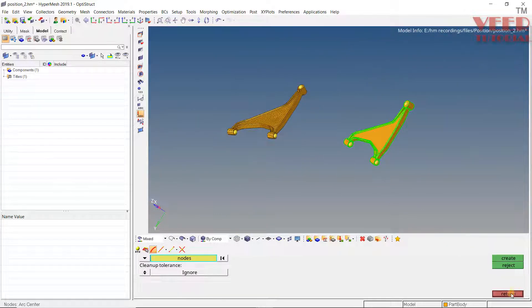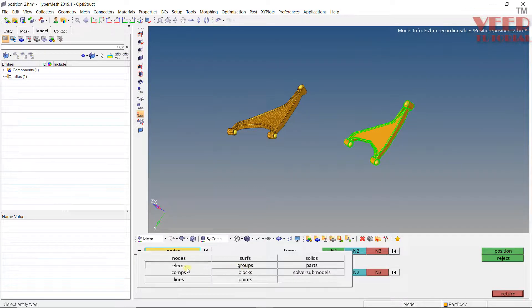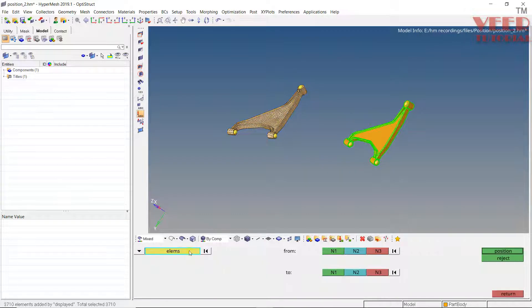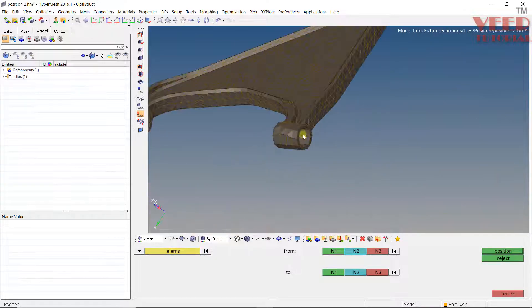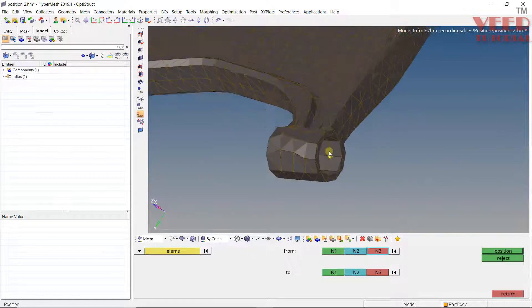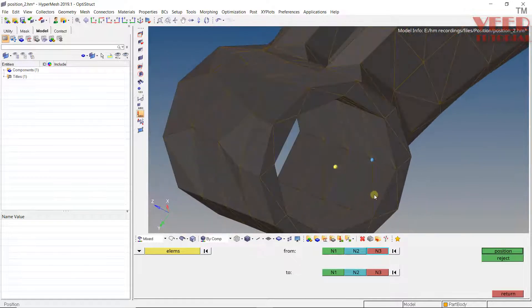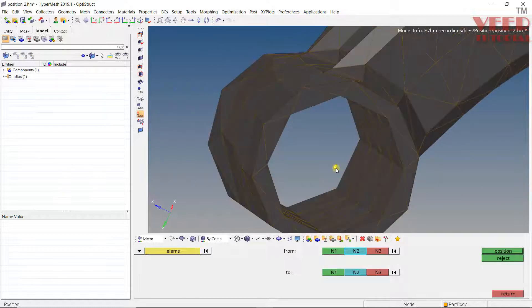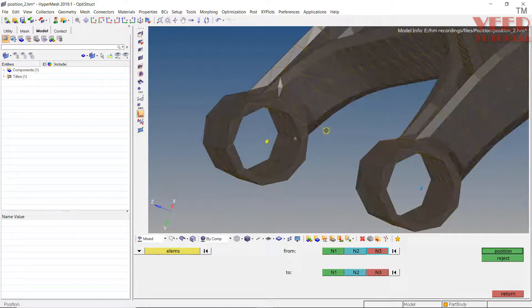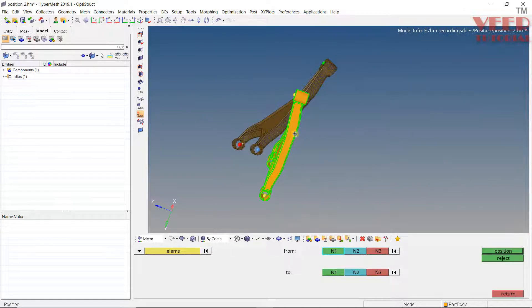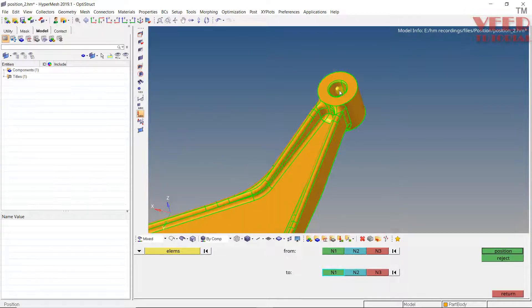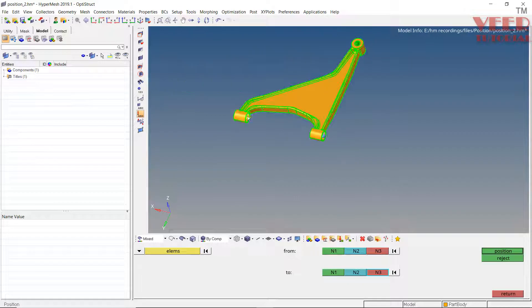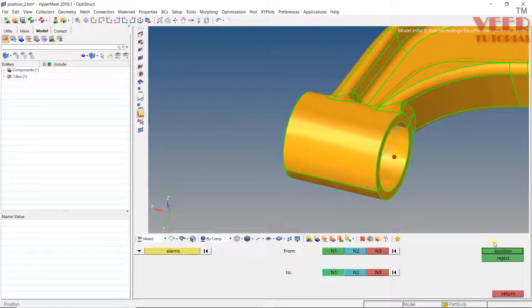Now go to the Position command. Go to Position, select Element, and set it to Displayed. Under From, select the first reference as N1, the second as N2, and the third as N3. Make sure to select the corresponding nodes in the correct orientation. Then select the matching To references: N1, N2, and N3 on the CAD side. Click Position. Now you can see we have positioned the part properly.